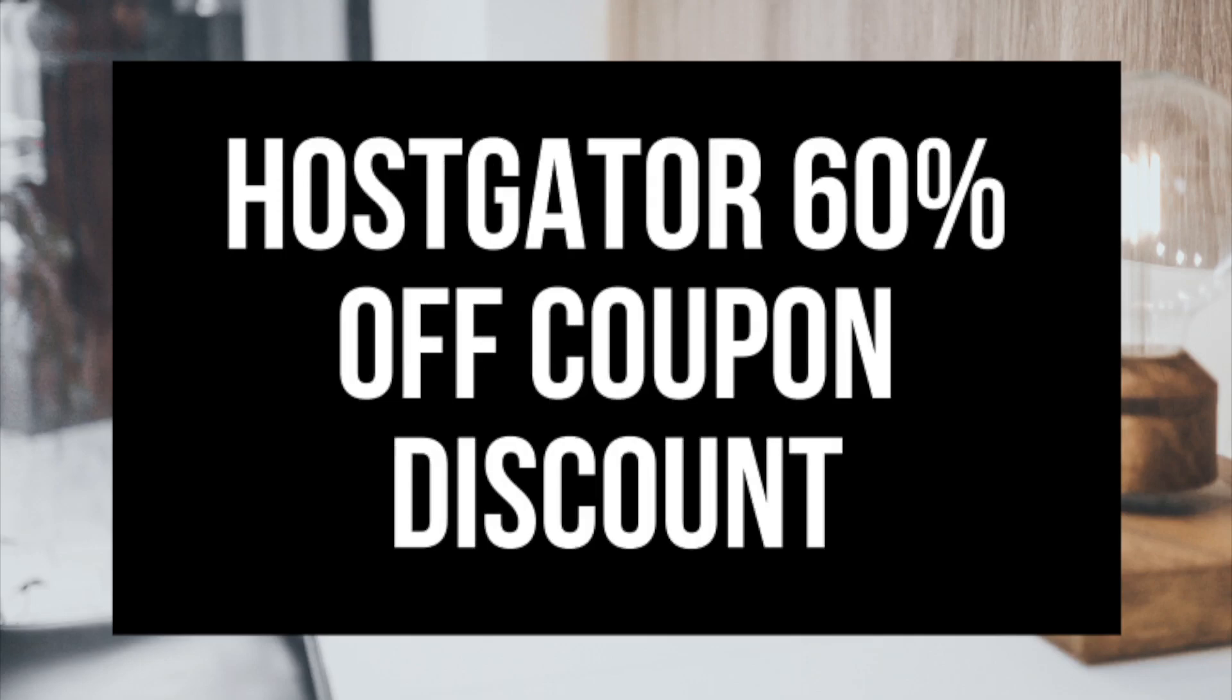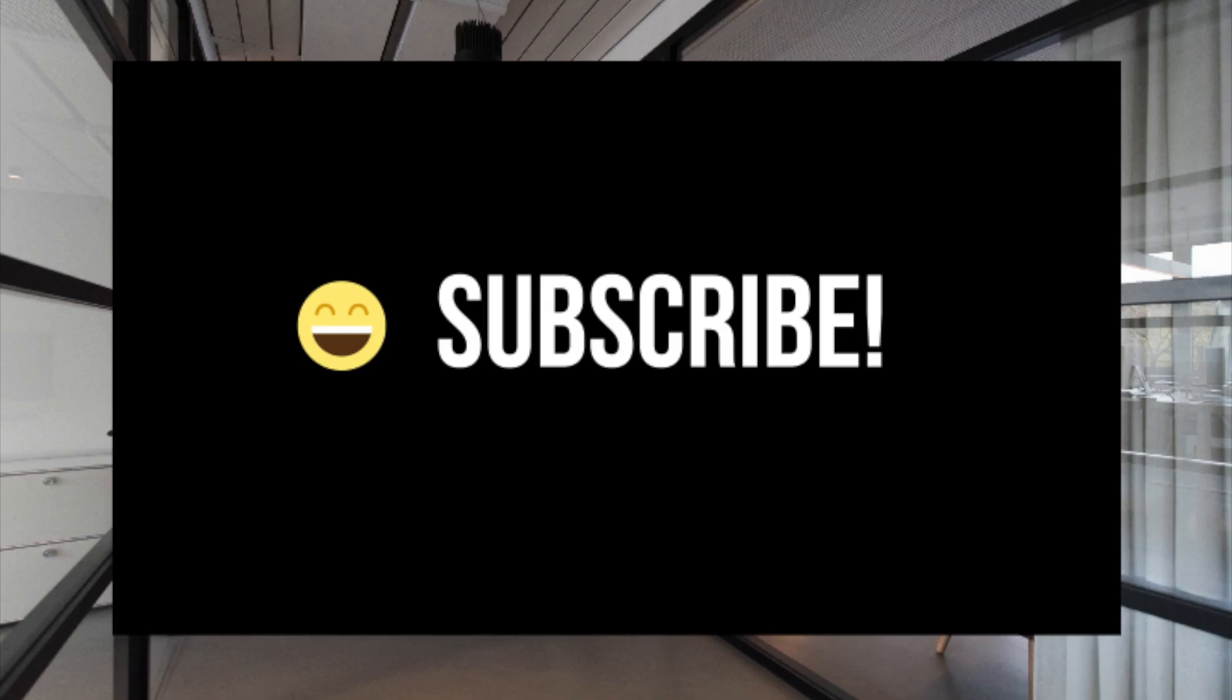I'll be providing you with a 60% off hosting promo code shortly. Make sure you subscribe to our channel as we are always posting new WordPress tutorial videos.